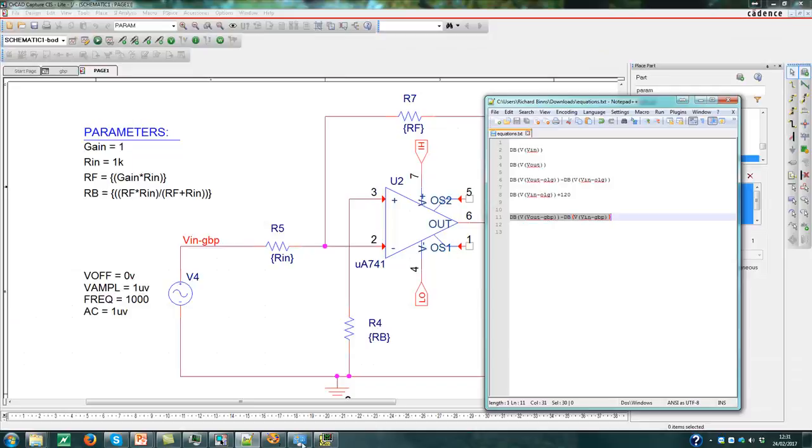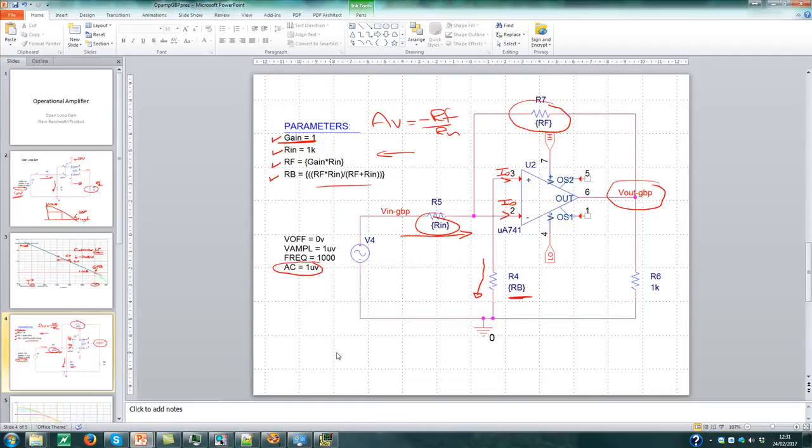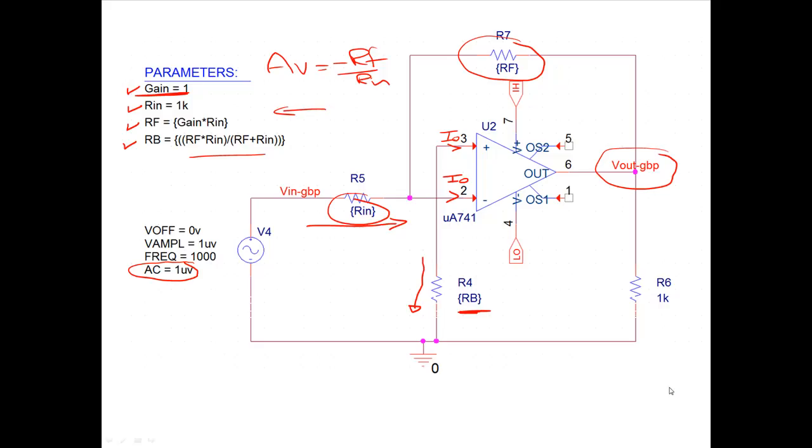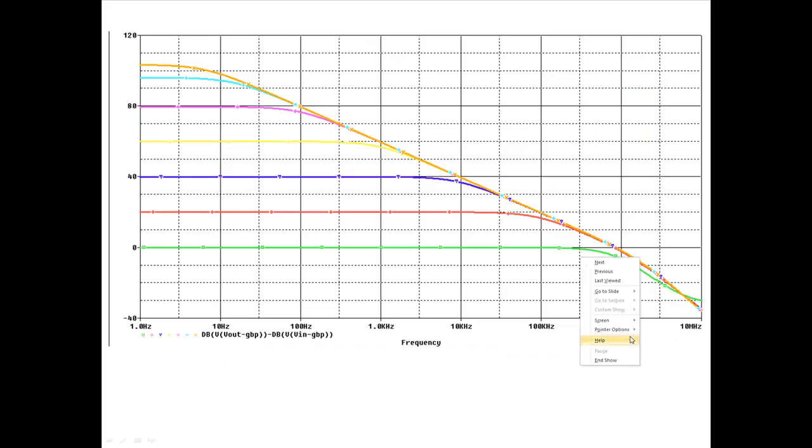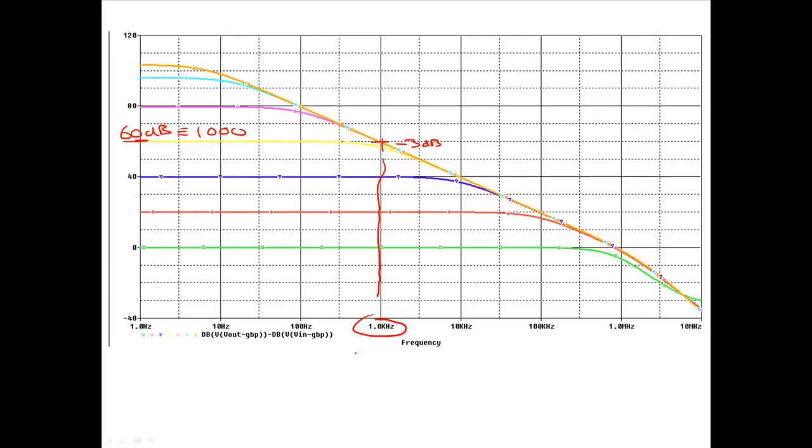So if I go back now to my PowerPoint. I've got that plotted here. So what's happening? If I pick this curve here, this is 60 dBs of gain, which is equivalent to 1,000. And if we look at the break frequency, we've got about a minus 3 dB point here, which comes down and hits 1 kilohertz. So gain bandwidth product is 1,000 times 1,000, which equals 1 million.